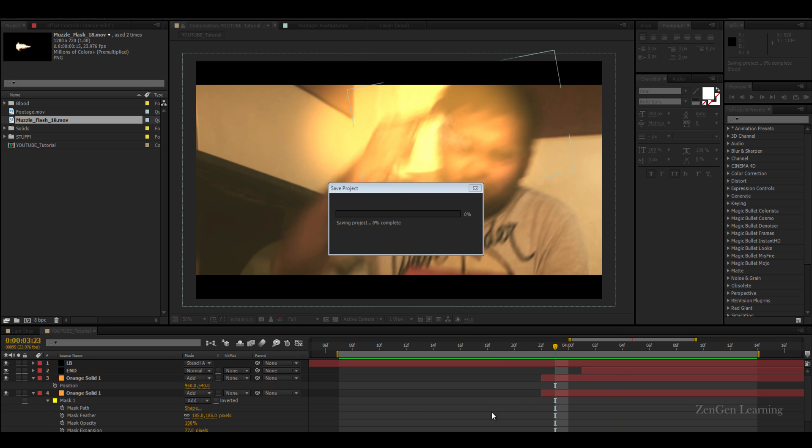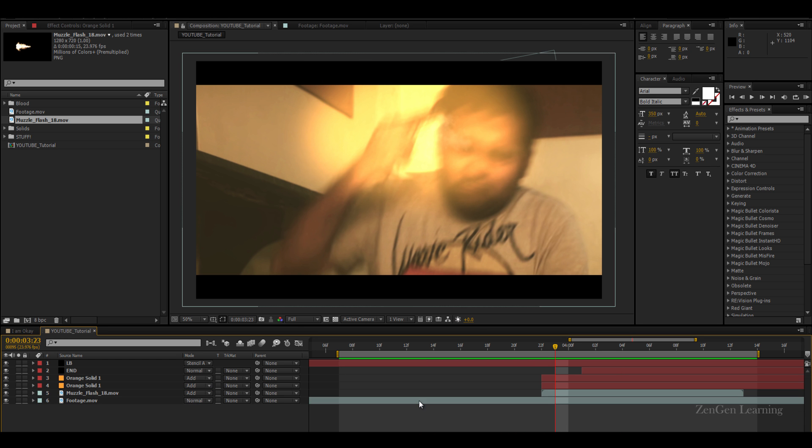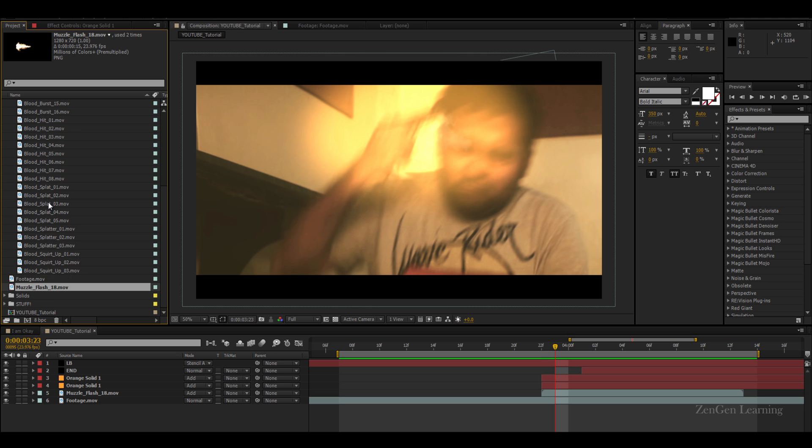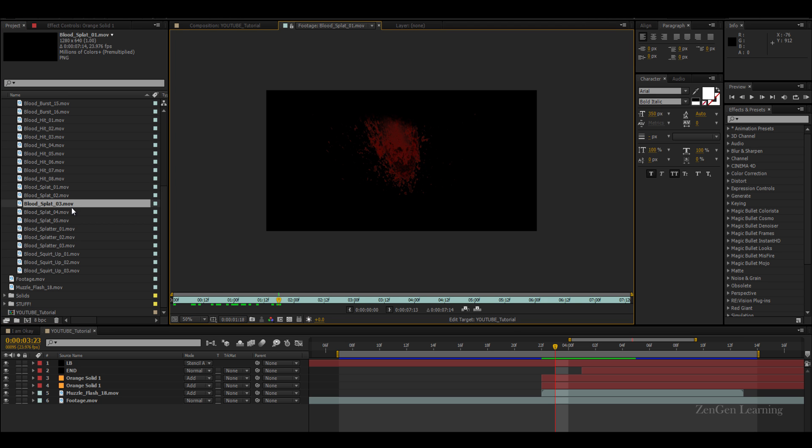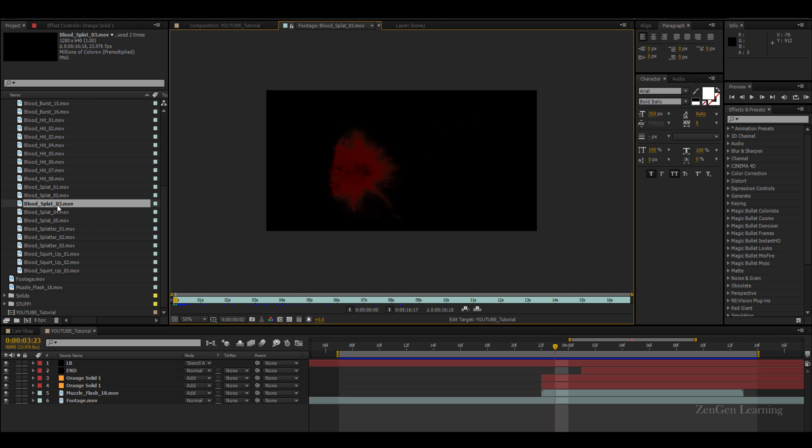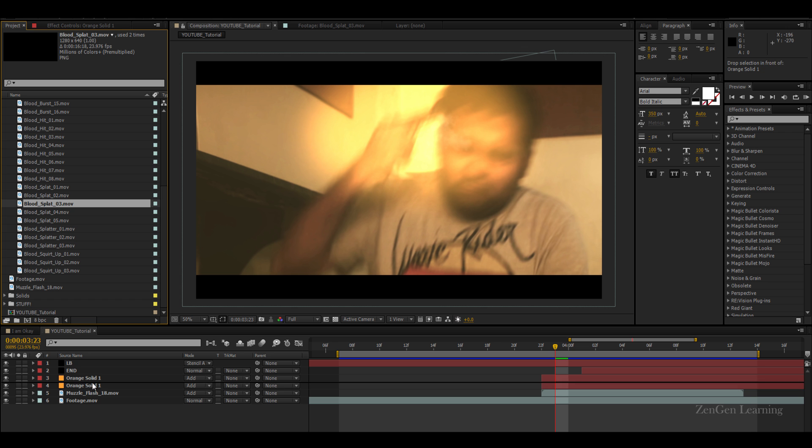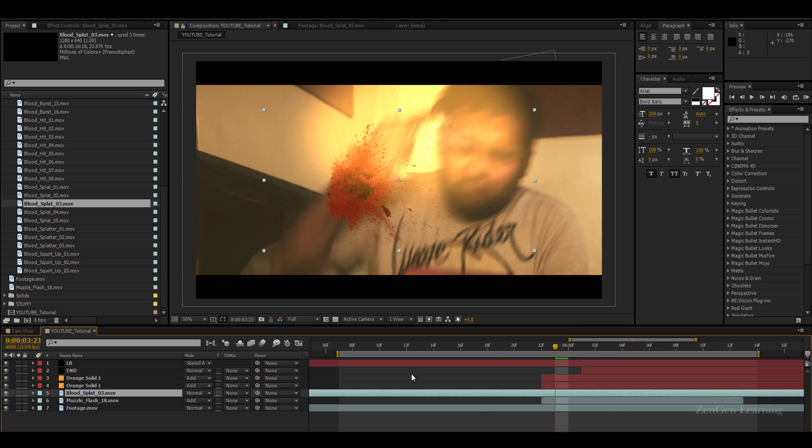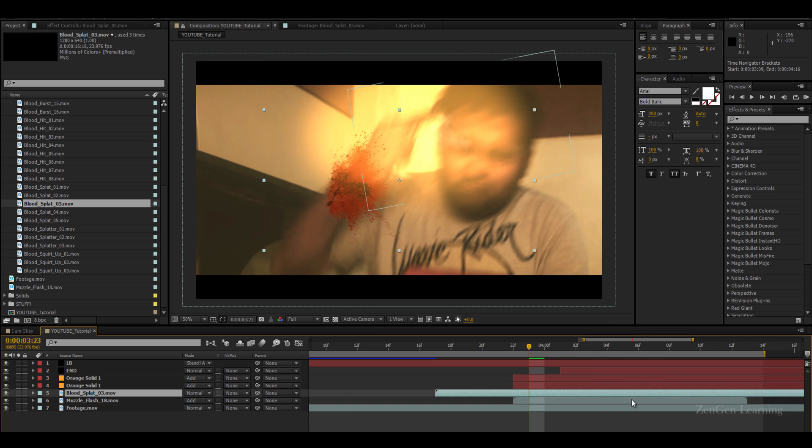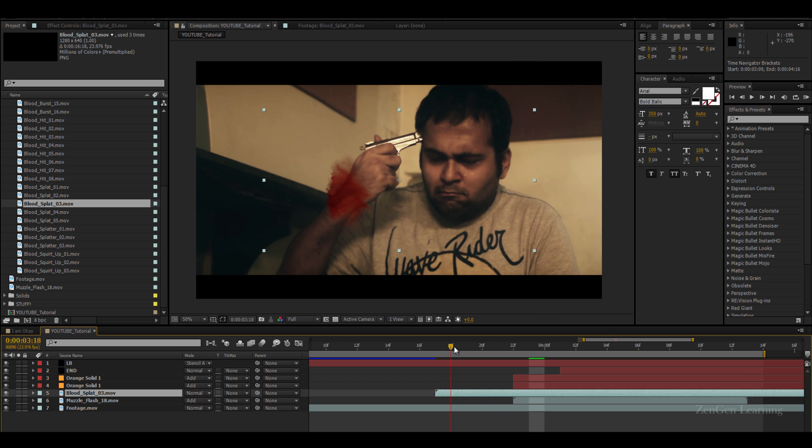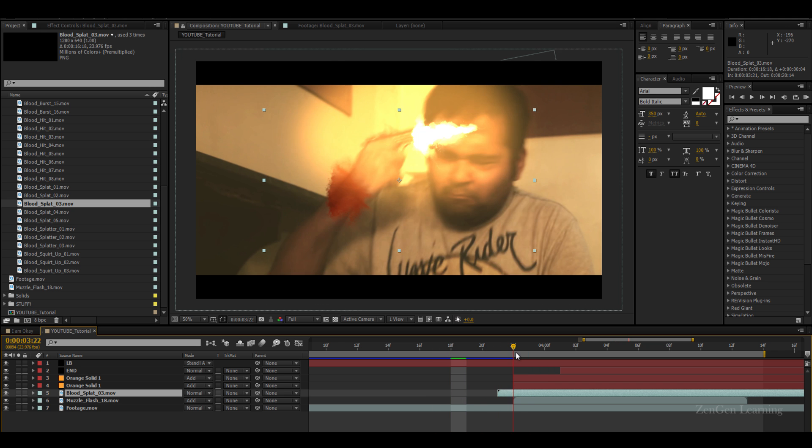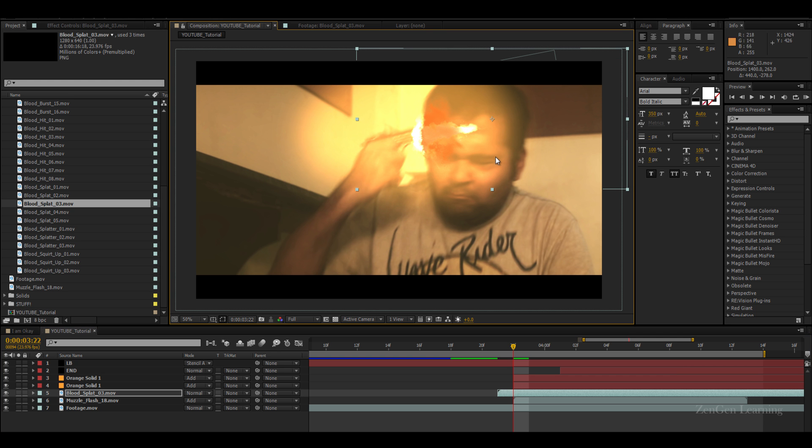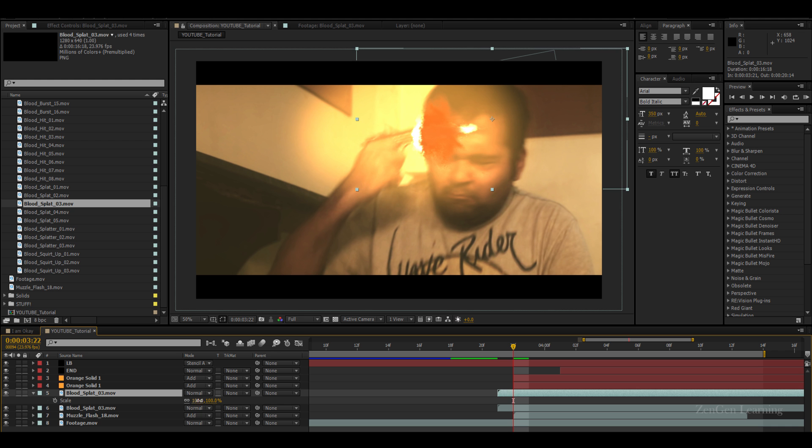Next, now again, this is looking good. Next what we can do is we can bring in some blood. This is again from Video Copilot. What I would say is go for these splat effects. So blood splat one, I think three is really cool. Three matches the direction that we are working on. So I'm gonna take this third one, bring it below the orange layers, and I'm gonna bring it right there.